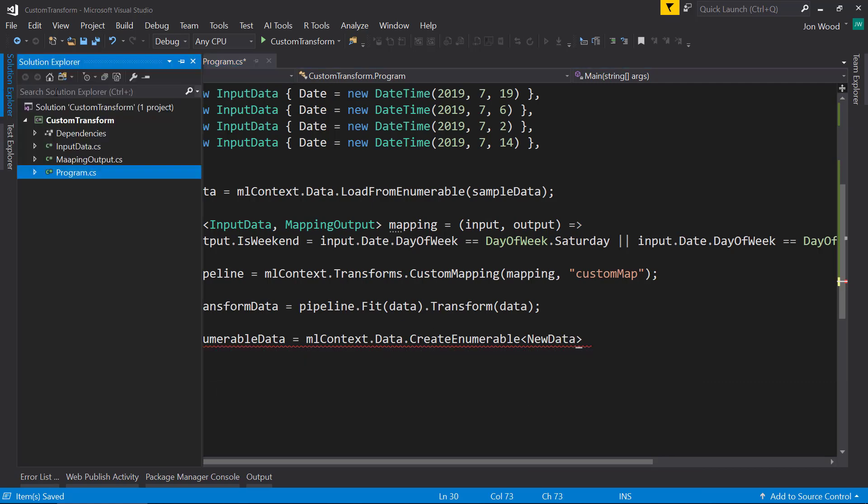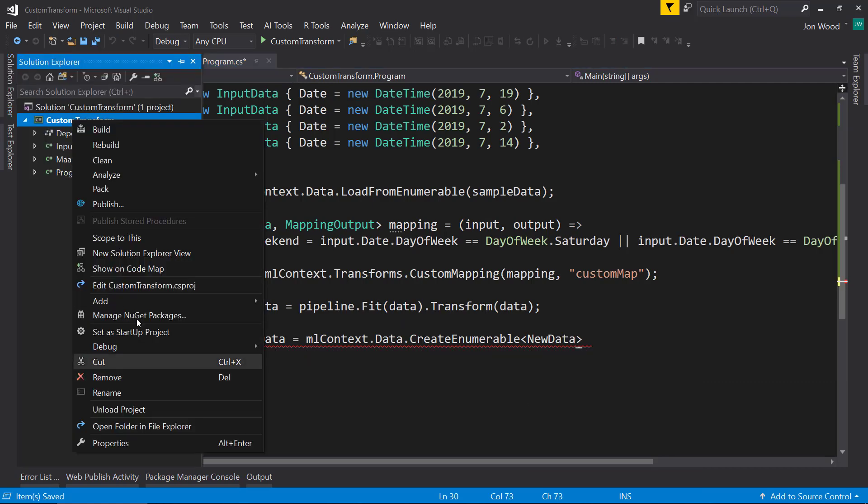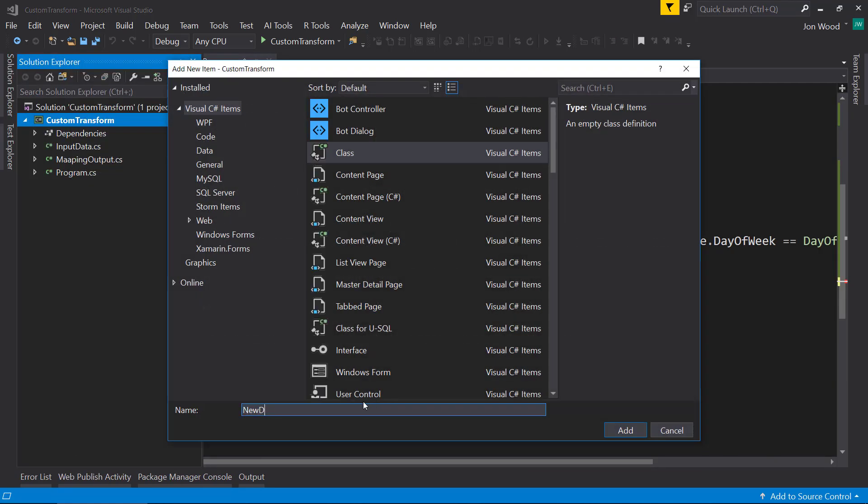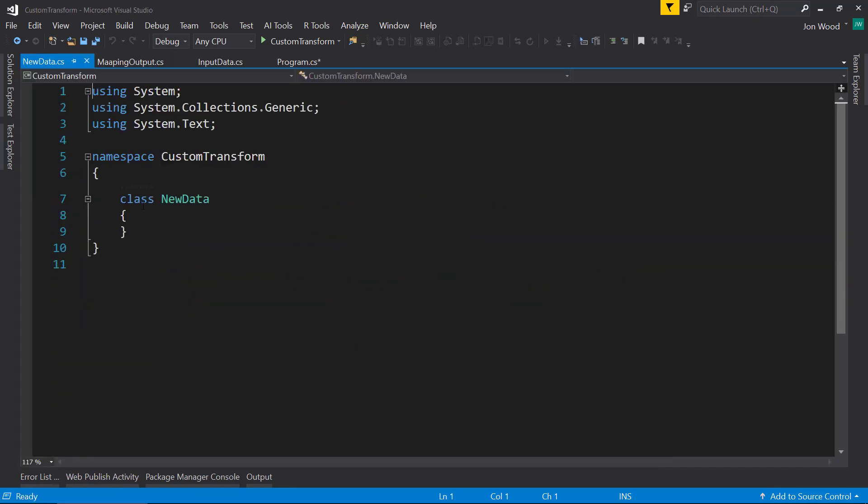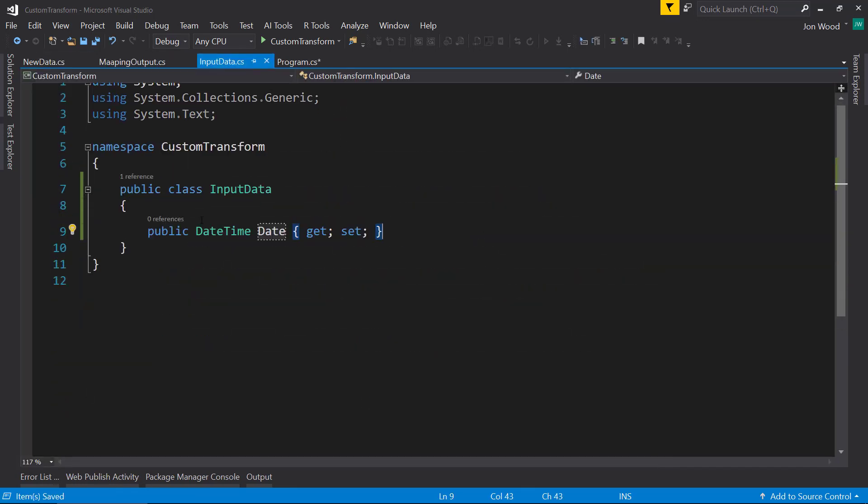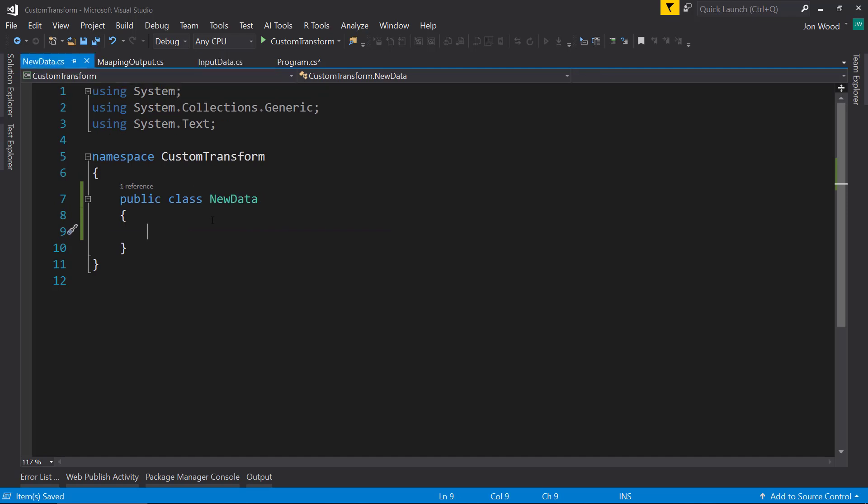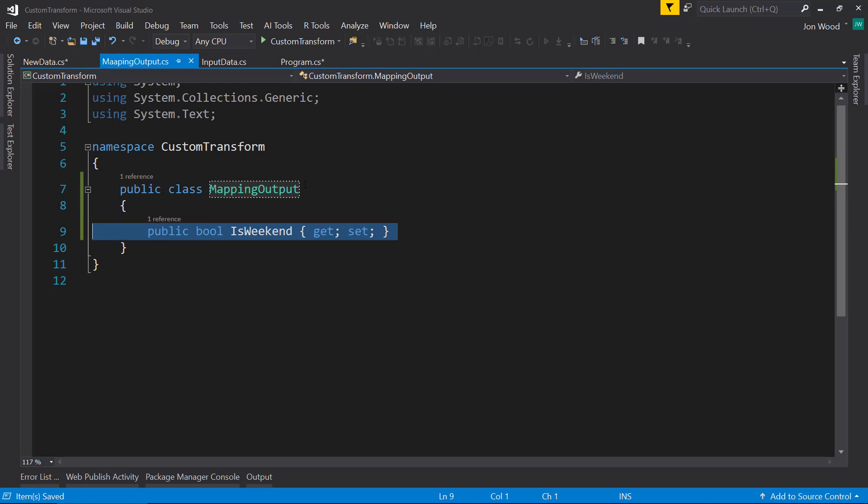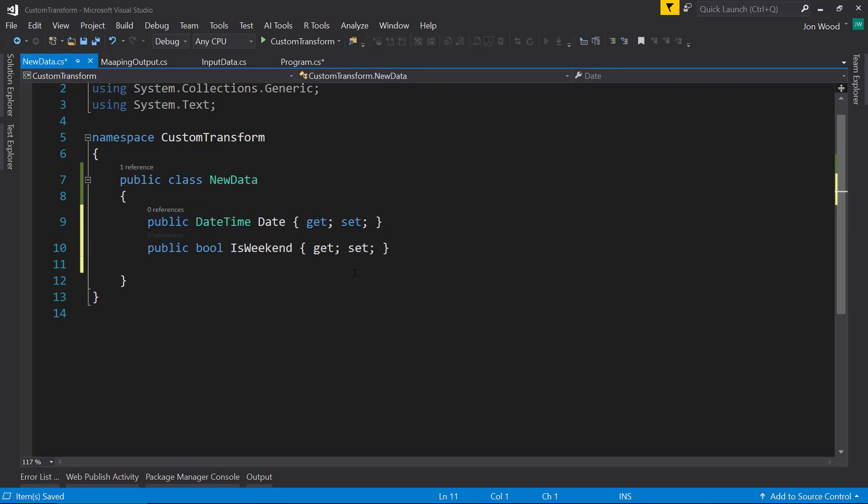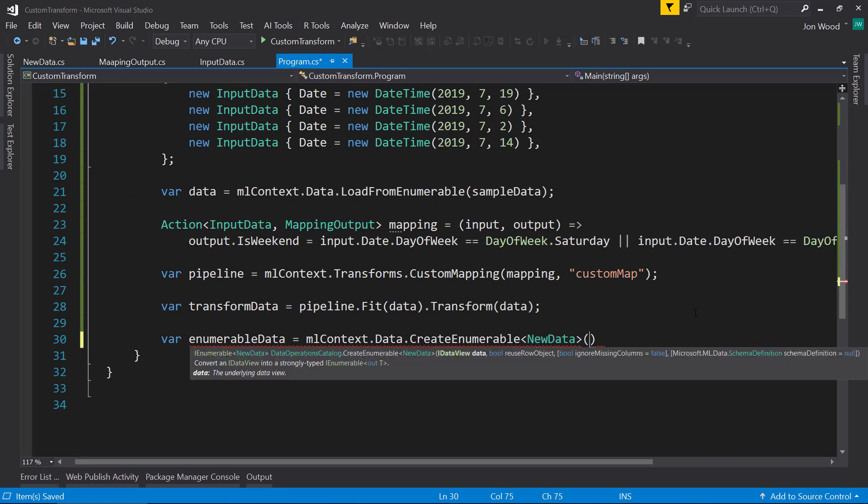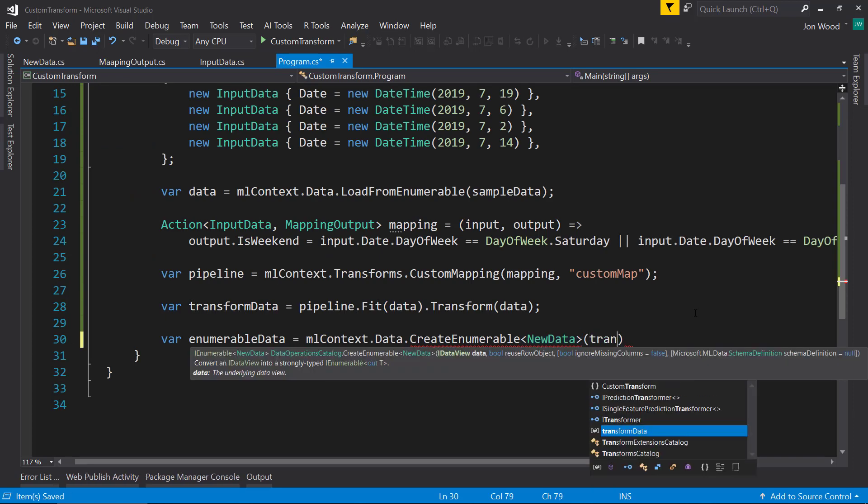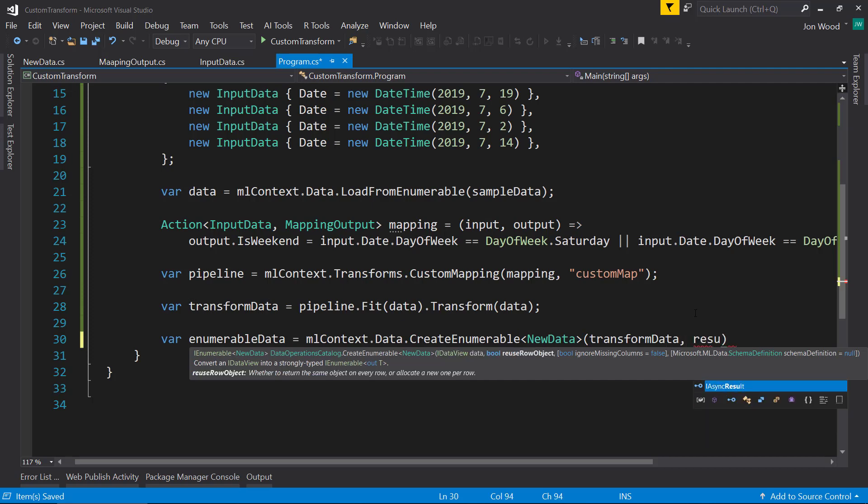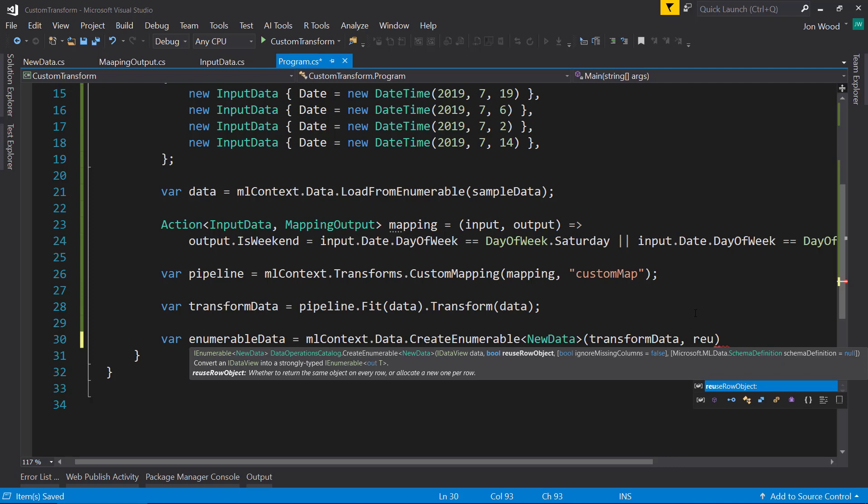And what this class is going to do is just going to hold our input data as well as our mapped data, our calculated data that we're getting. Pass in the transform data. And we're going to tell it to use the row object so it doesn't create a new object for each row.